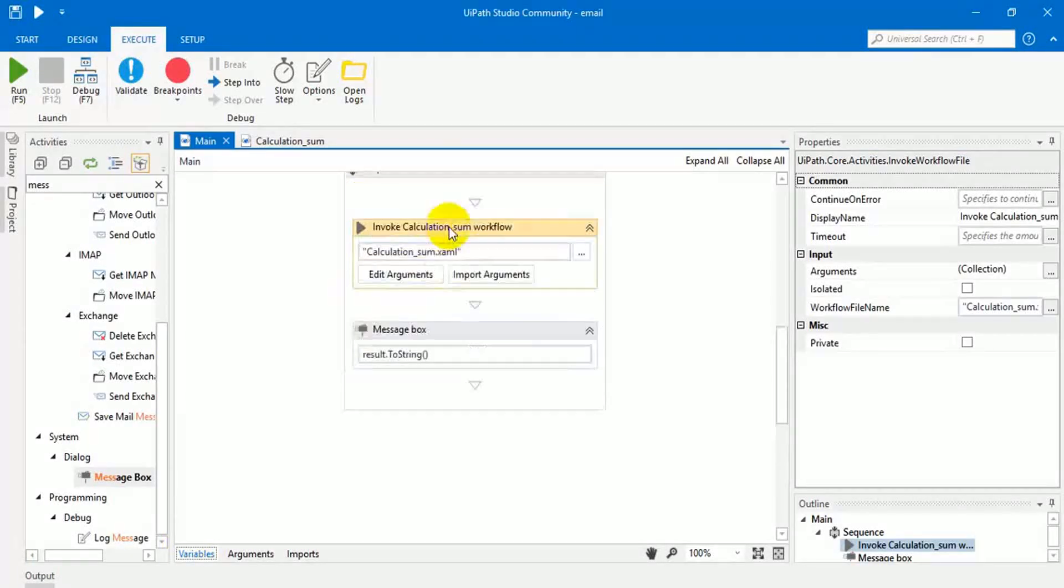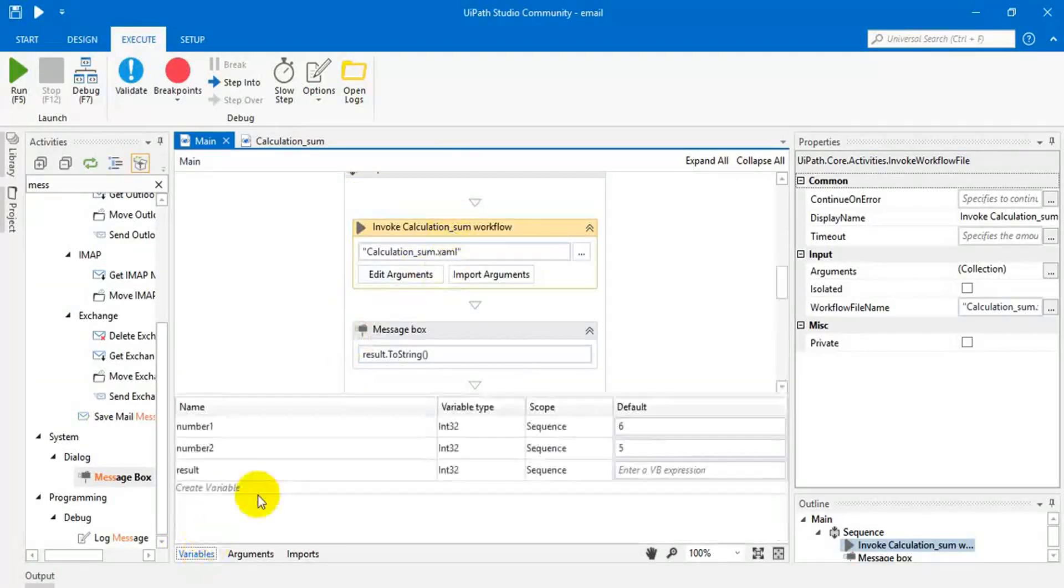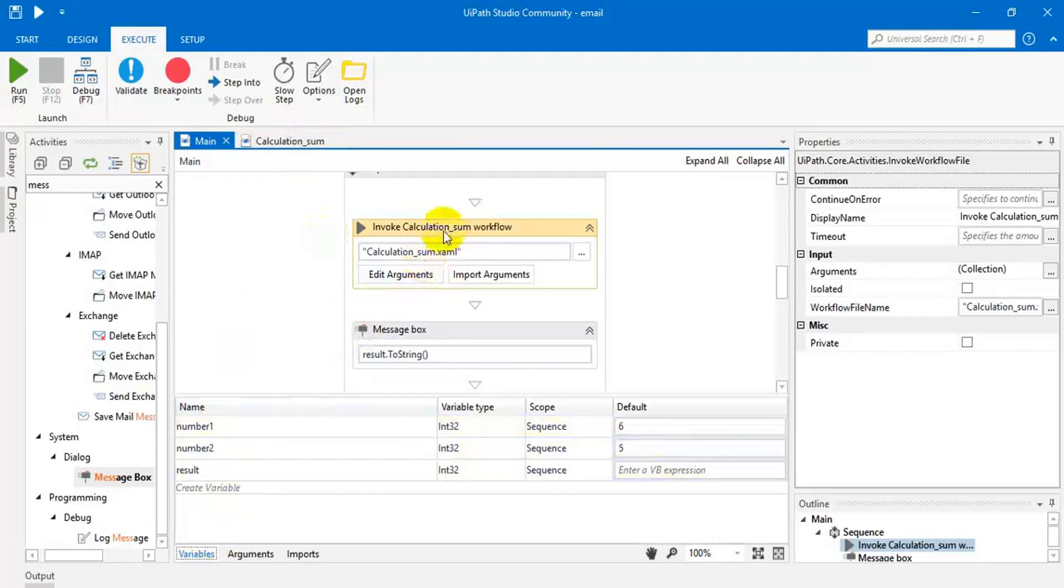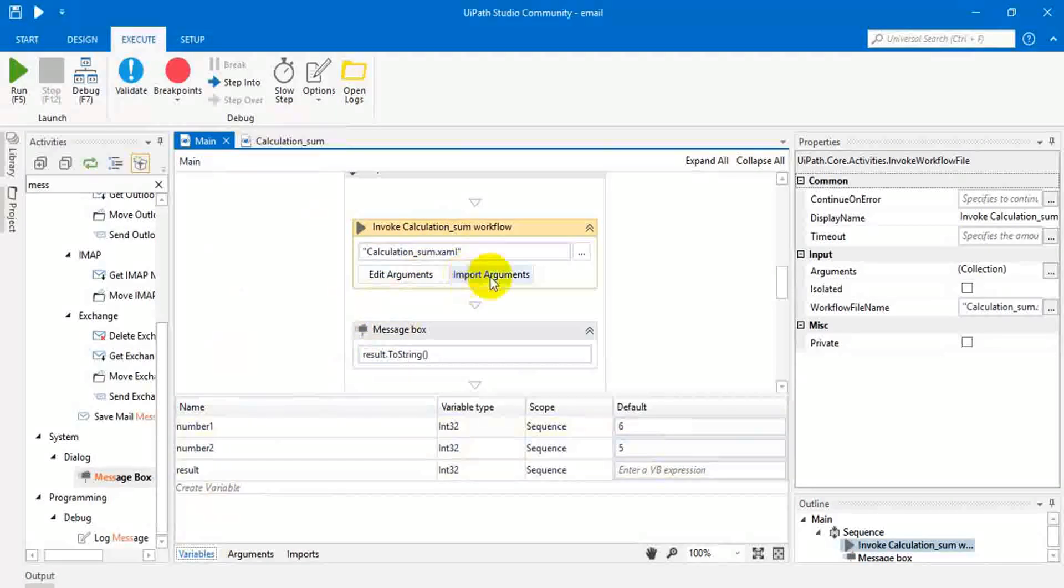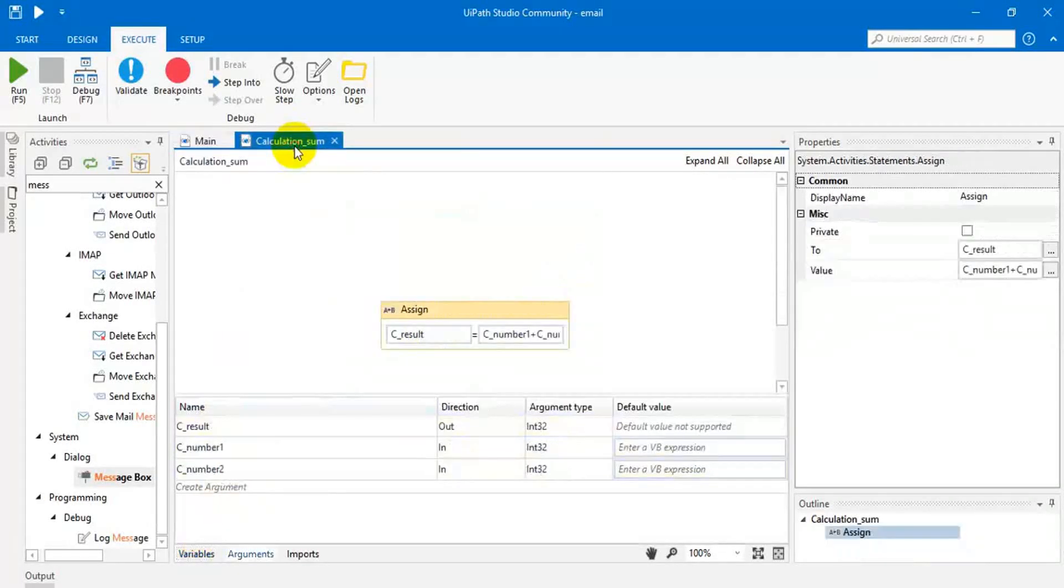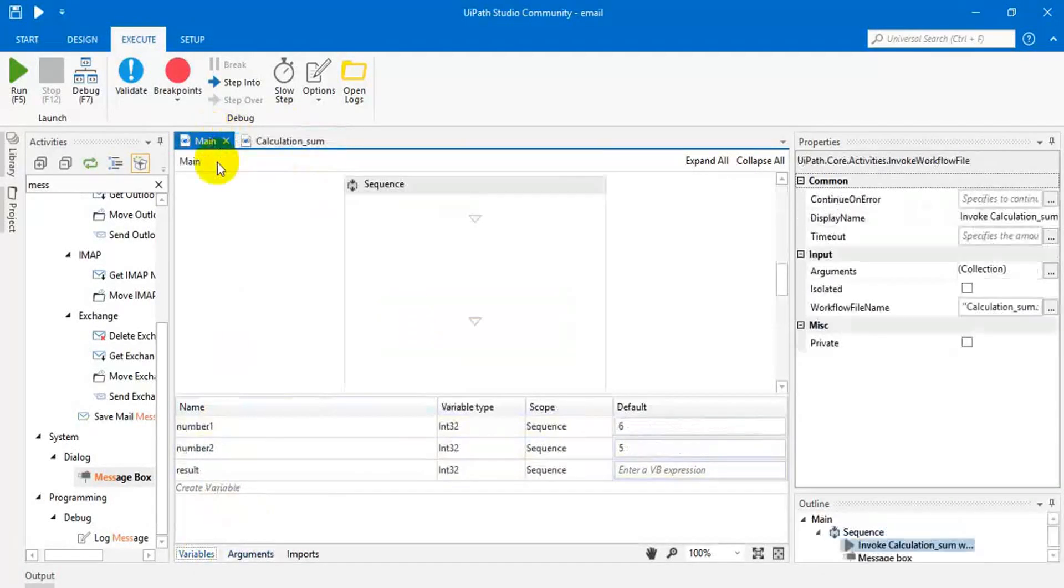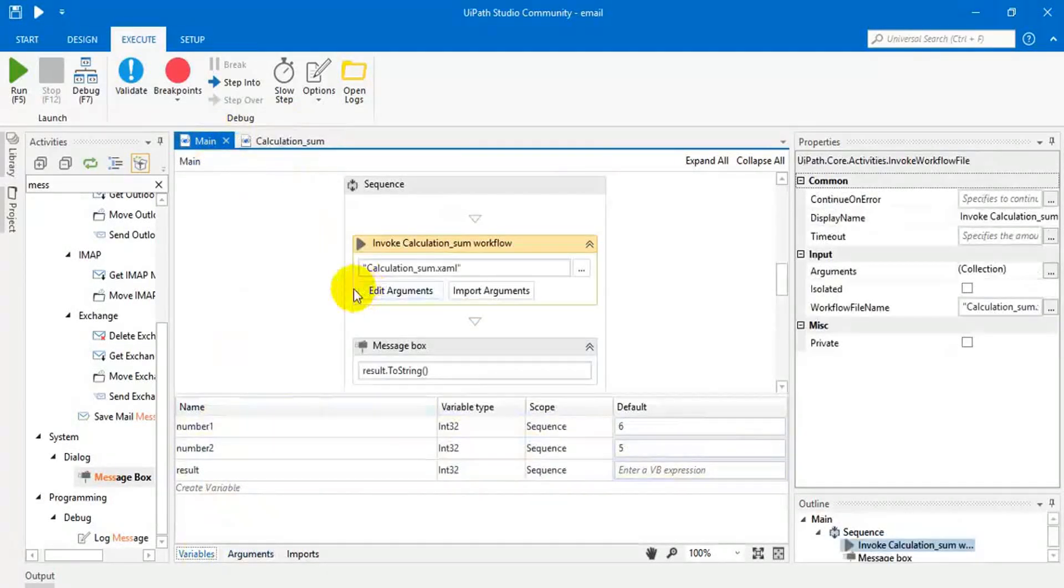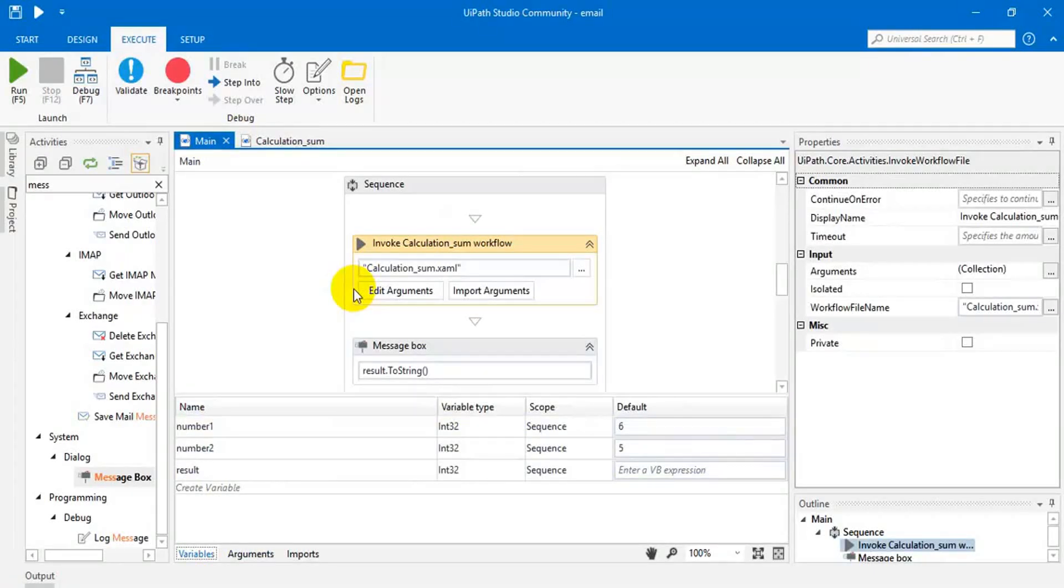This is how we have to use the arguments. Argument means we are passing these variables to other page and getting the result from this page to this page. That means sharing the data between two pages. Thank you for watching.